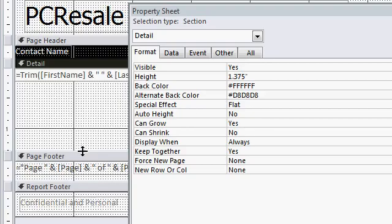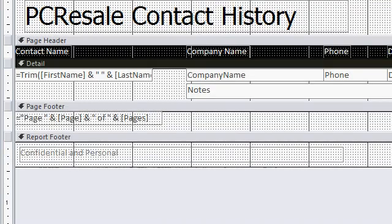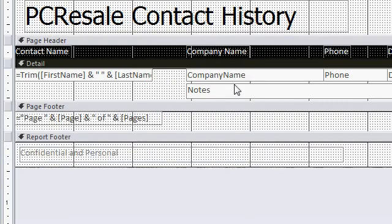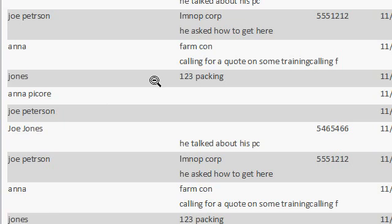So what we're going to do is, we're going to turn that can shrink property to yes. Now what's going to happen is, if the notes are blank, that text box will shrink up to nothing, and then the detail section can shrink up and fill that space. And now, if I take a look at my report in print preview, you'll see there is no extra blank space if the notes box is empty.